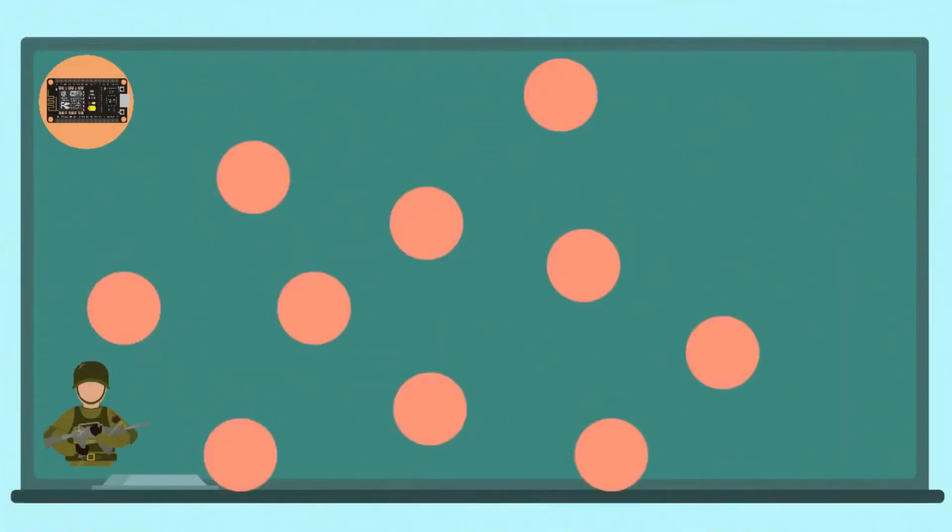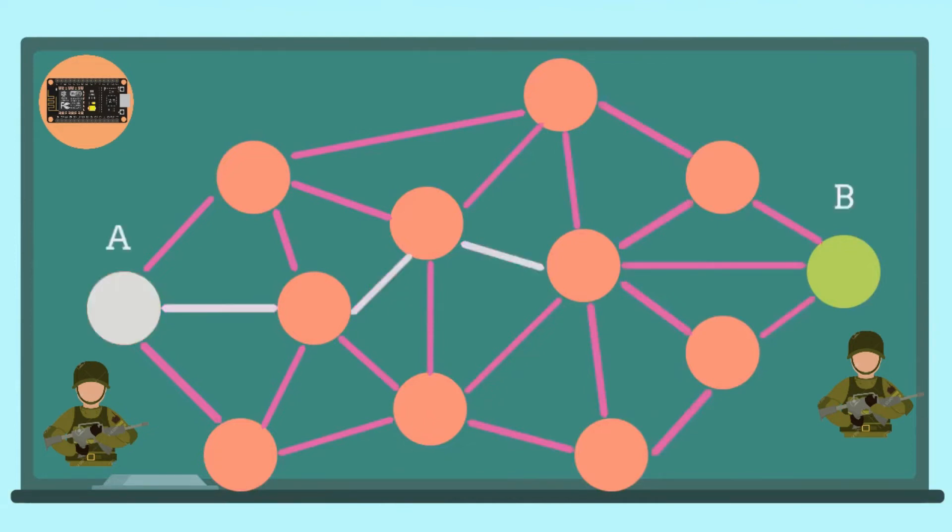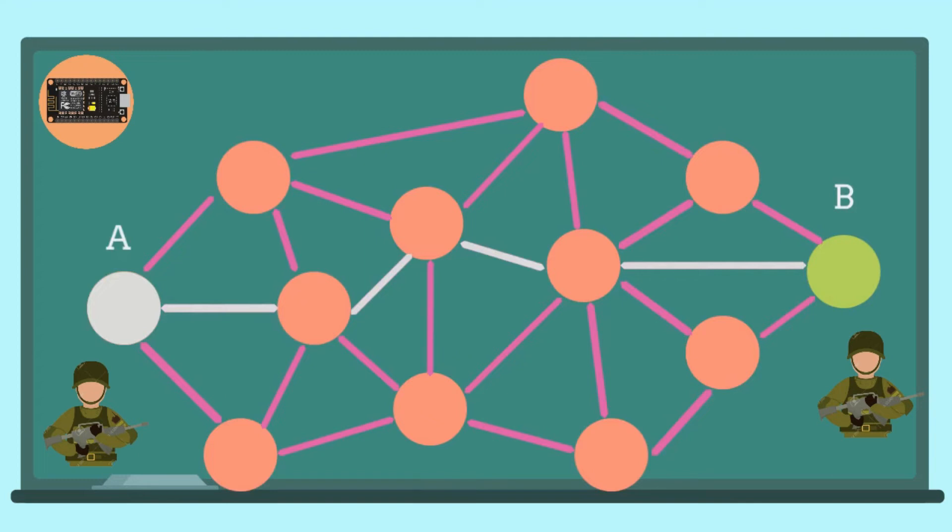In a mesh network, each node is connected to every other node directly or indirectly. Let's say there are two soldiers, soldier A and soldier B, and they need to communicate with each other but they are not in range directly. So the communication can take place indirectly by hopping through different nodes to reach the final node or soldier B. Also, if a certain node is dead, we would still be able to communicate by using another path to reach the final node.